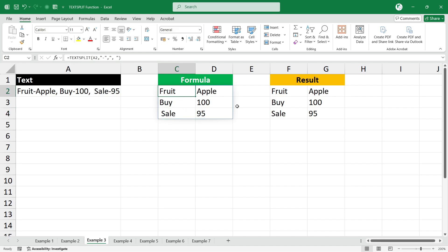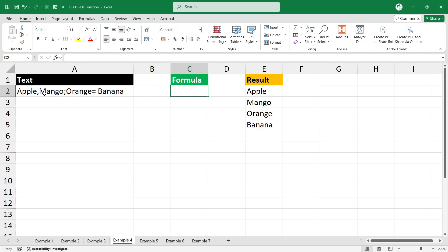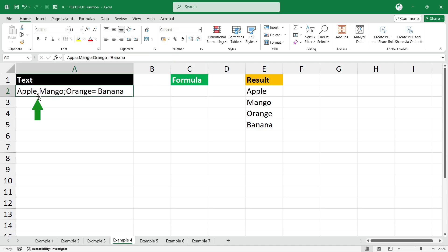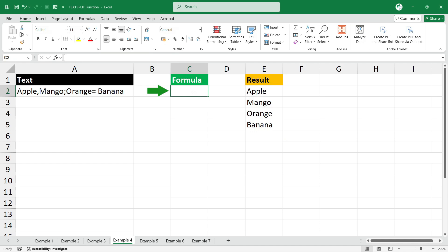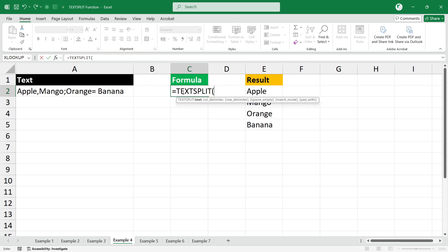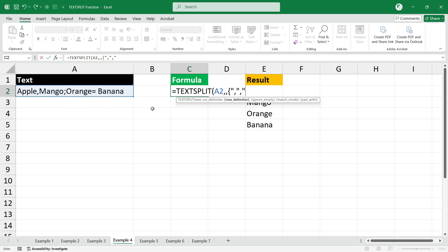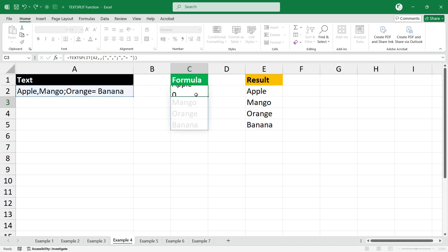In Example 4, we have multiple delimiters: comma, colon, equal sign, and space. The formula to get the result shown in column E is =TEXTSPLIT(). Select your text, then type comma to ignore the column delimiter. For the row delimiter, since we have multiple delimiters, use curly braces — the first delimiter is comma, then colon in double quotes, then comma, then equal sign with a space in double quotes. Close the curly braces, close the bracket for TEXTSPLIT, and press Enter.